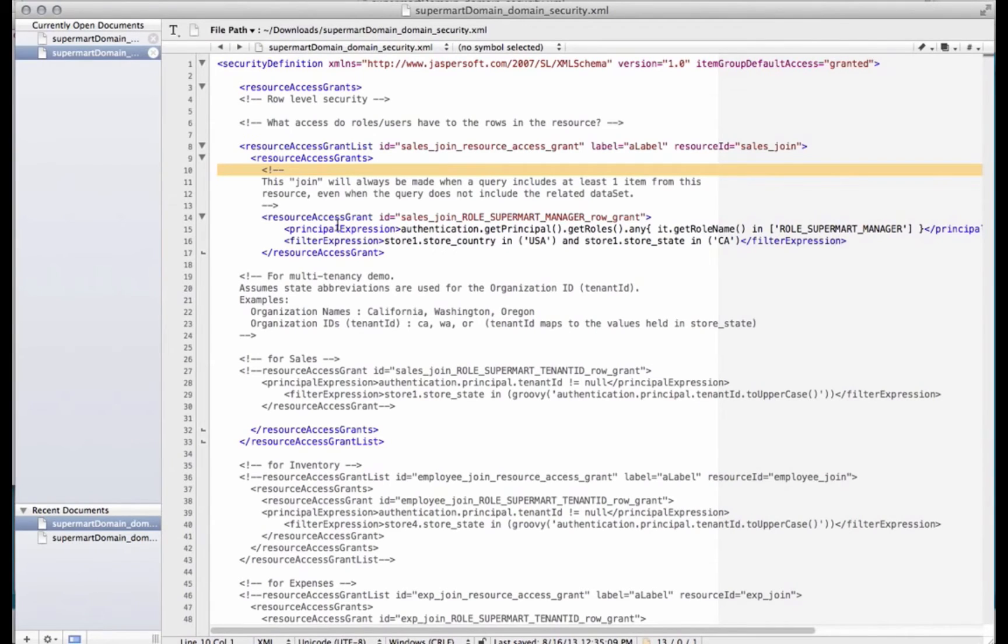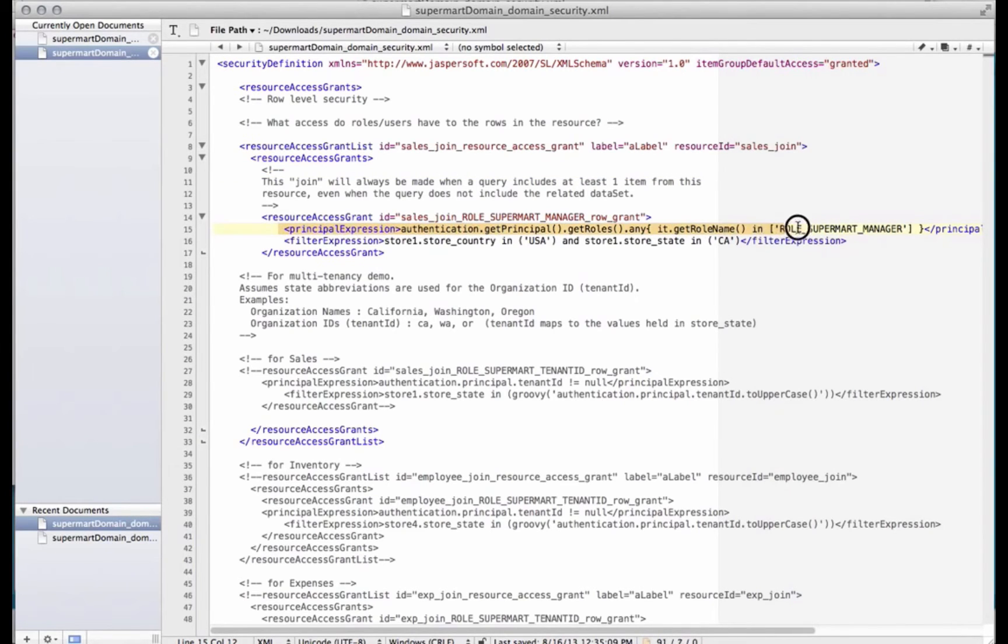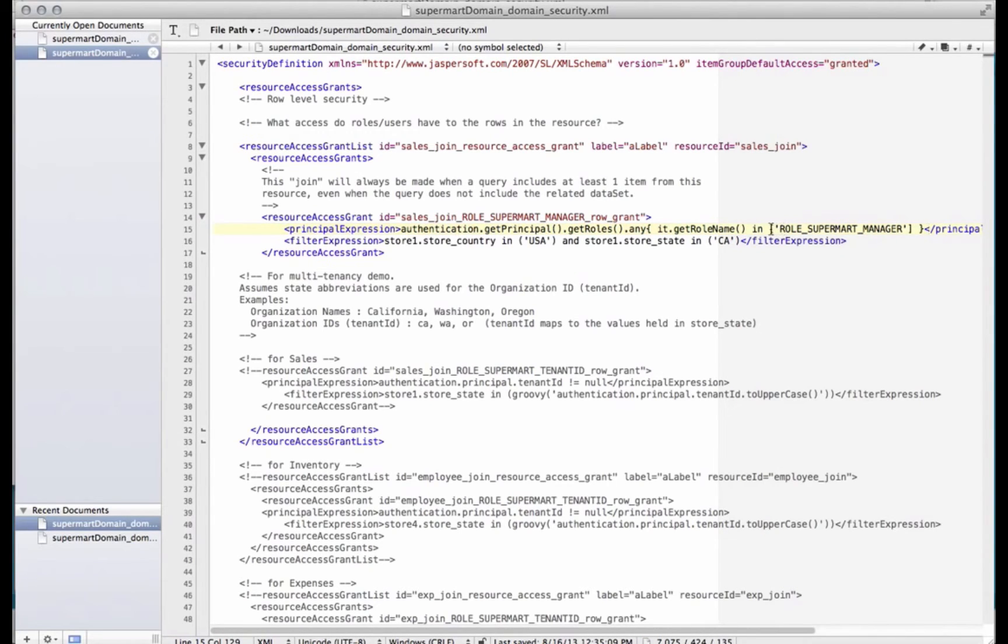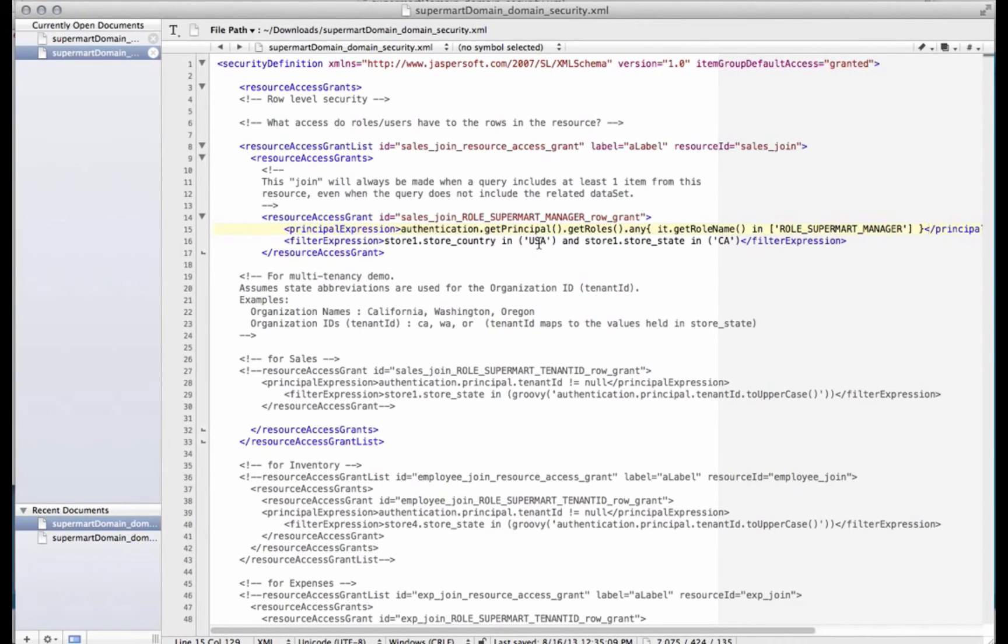So we see we have under resource access grant here for row level security. Right now we have a silly one that just does the principal expression gets the who are you. In this case, who does this rule apply to? And in this case, it's get the role name, and you have to be a SuperMart manager. And if you're a SuperMart manager, it's going to limit the country to the USA and the store to California. So we're going to modify this.